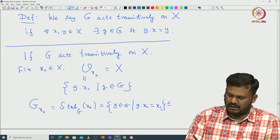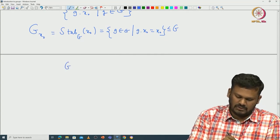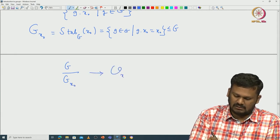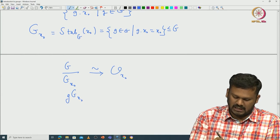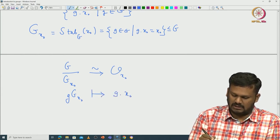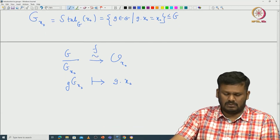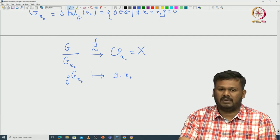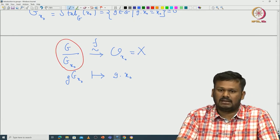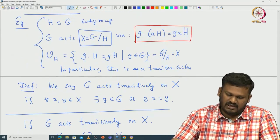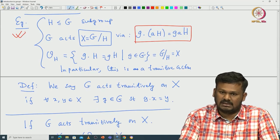The orbit-stabilizer theorem gives us a natural bijection from G modulo G_{X₀} to the orbit of X₀. This bijective correspondence is defined by: take the coset G·G_{X₀} and send it to G dot X₀. Call this map F. Using the G action on G mod H that we defined in the example — for any subgroup G acts on G mod H via left multiplication — G mod G_{X₀} can be viewed as a G set.